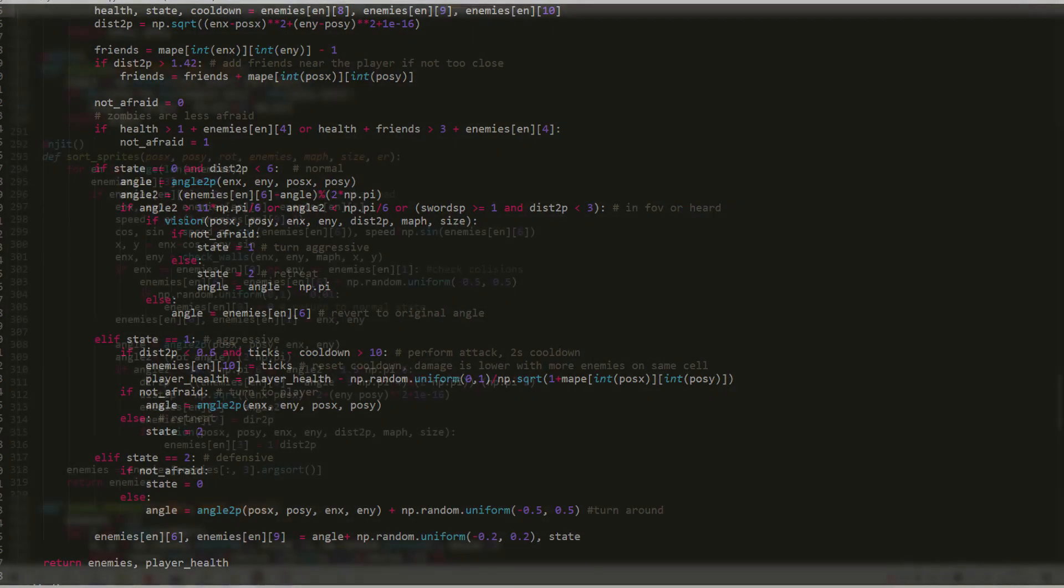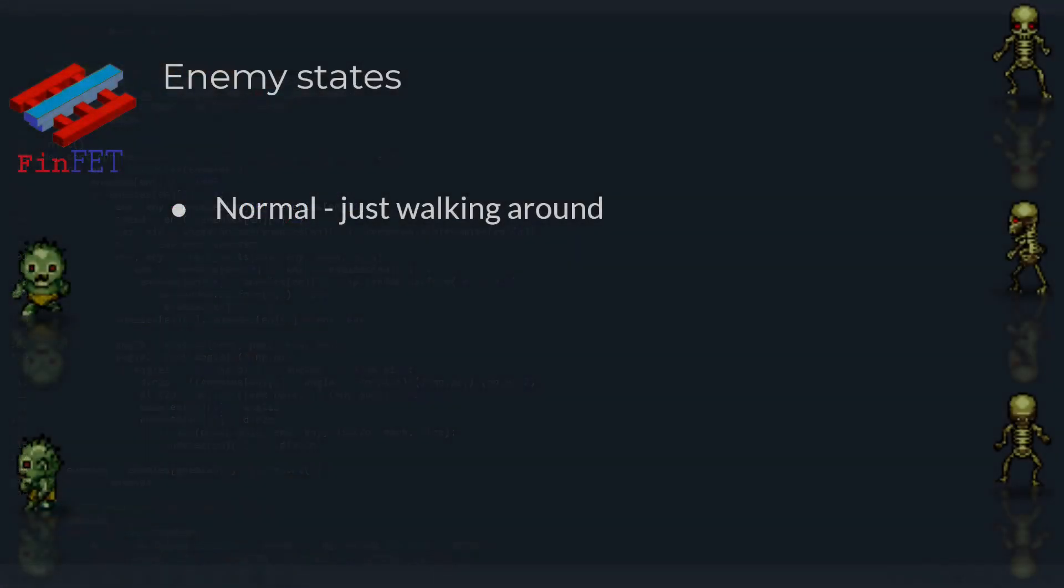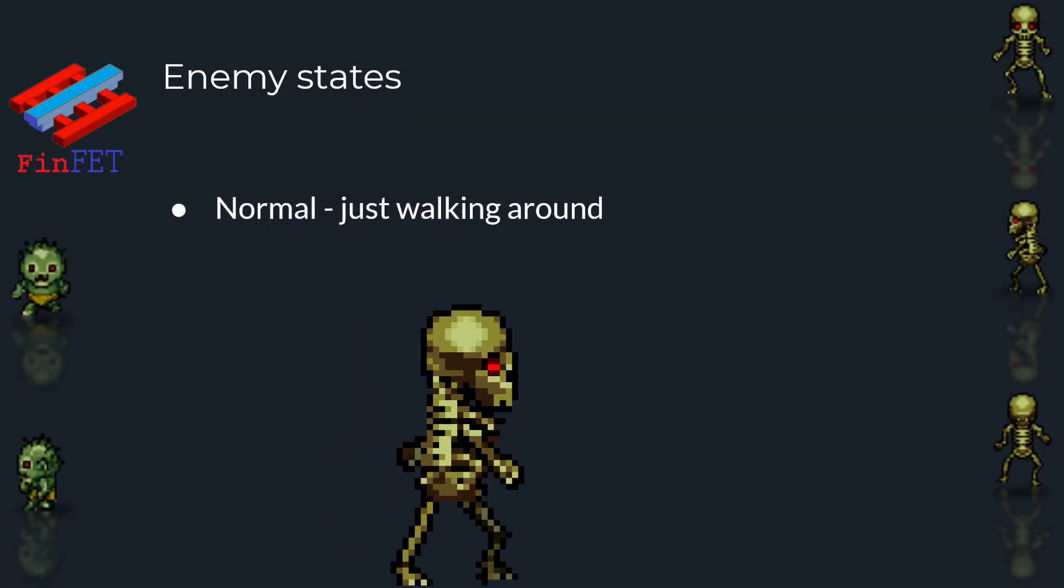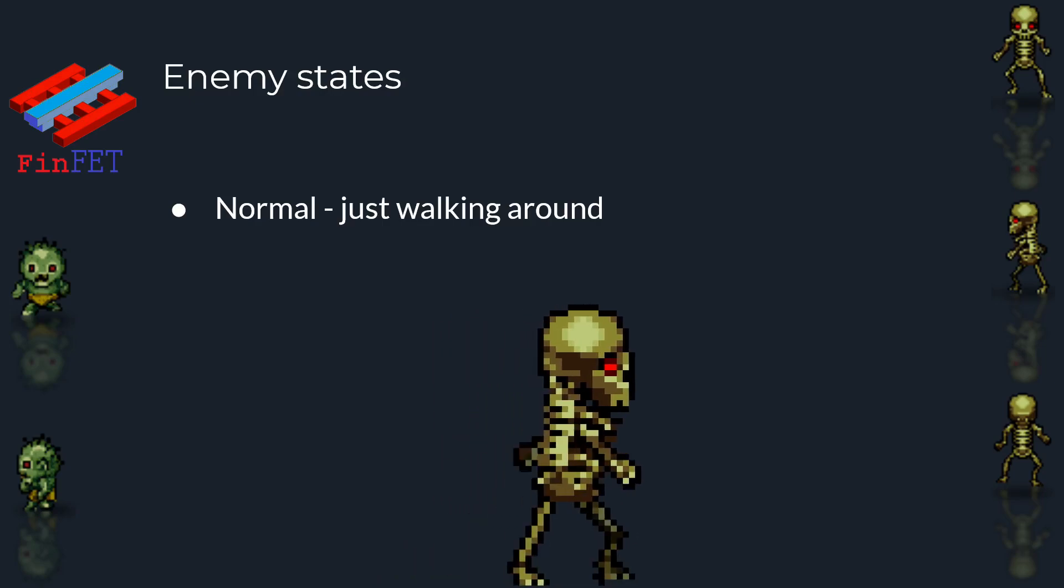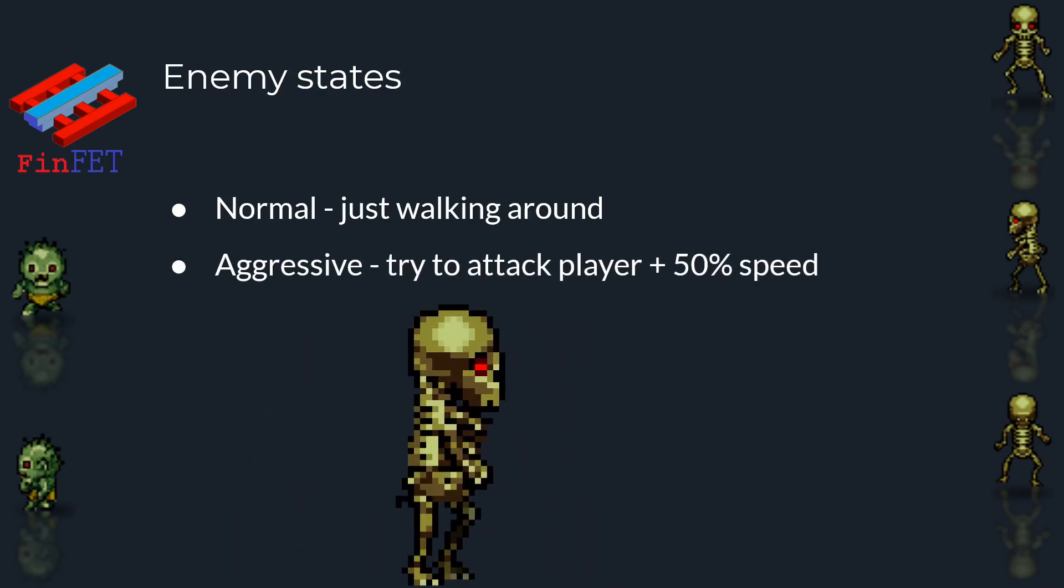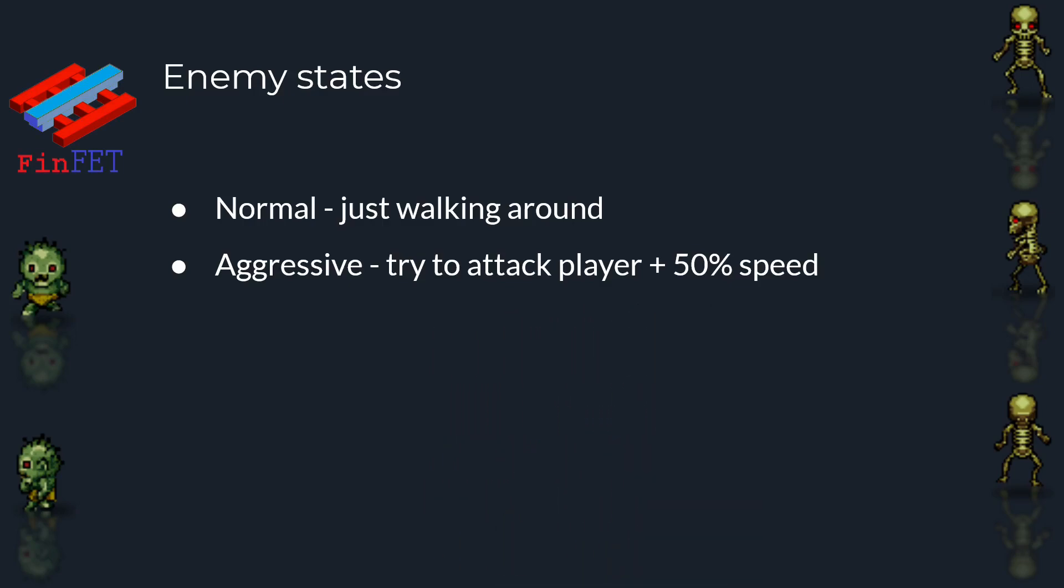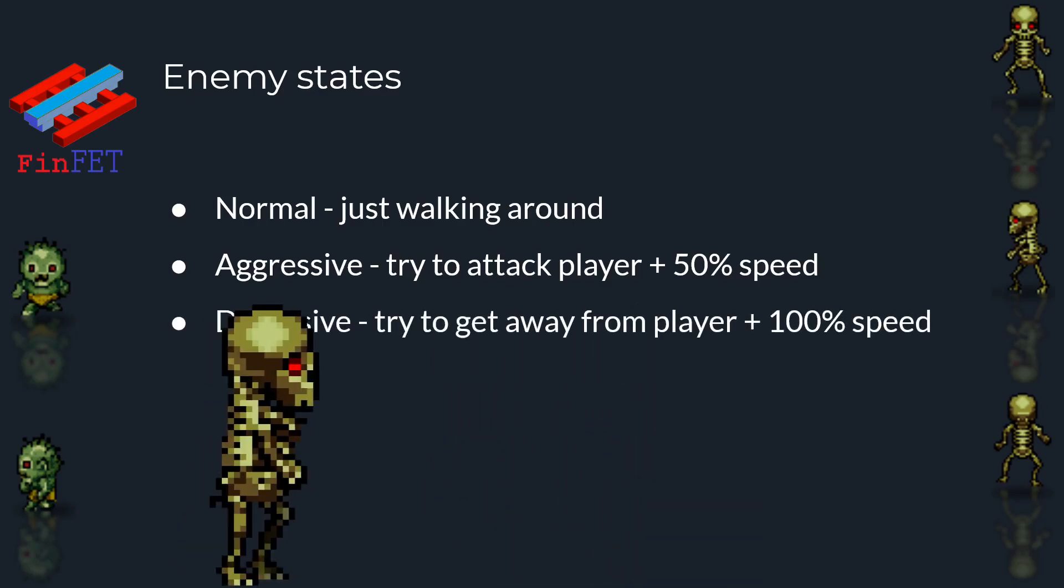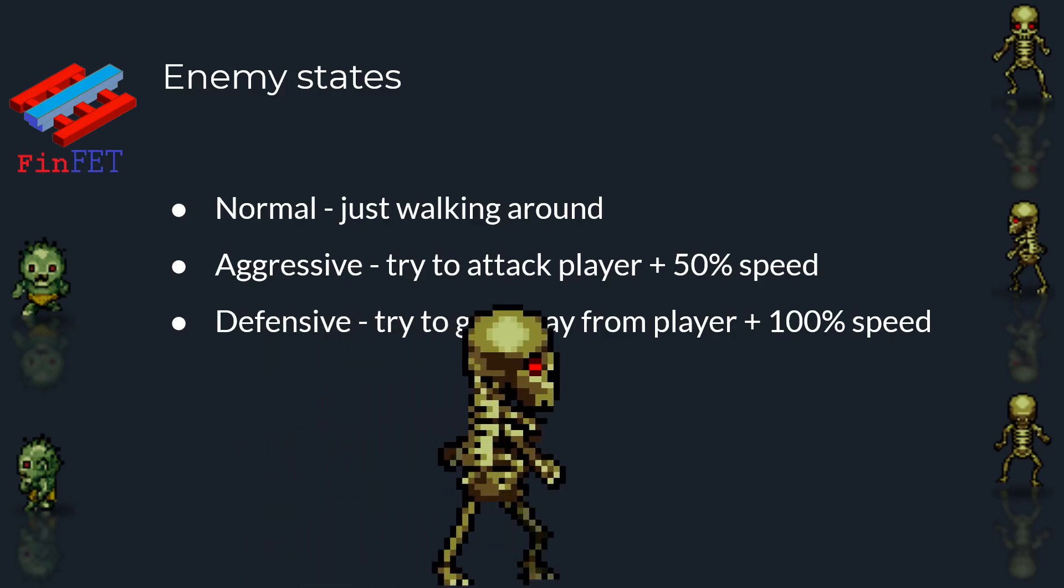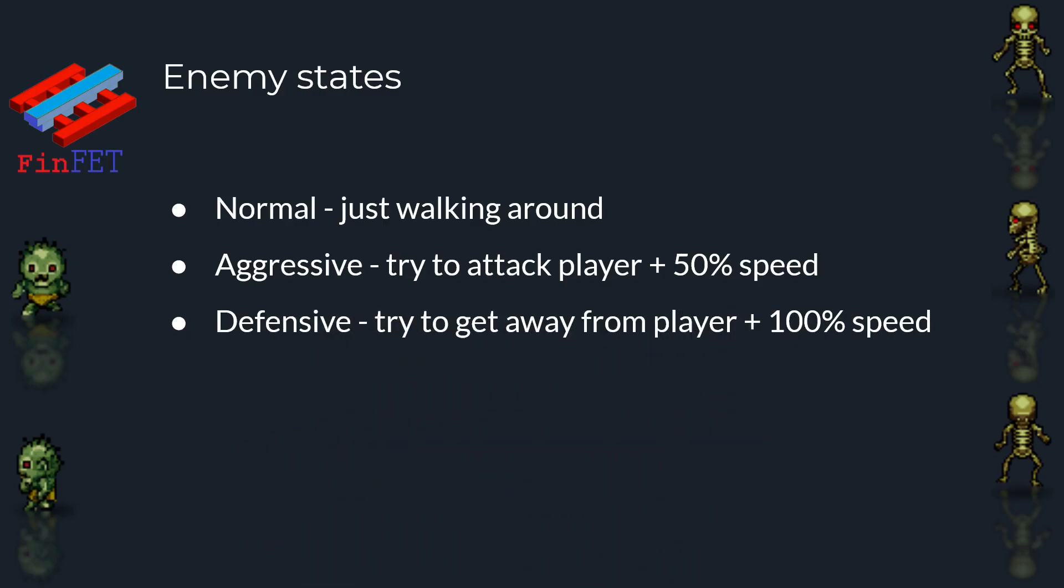To make things a little more interesting, I made the enemy's speed change according to their state, here in the sprite sorting function. In the normal state, they are very slow, as if they were walking through the maze. In the aggressive state, they have a 50% increase in speed, and when they are fleeing in the defensive state, they have a 100% increase in speed over the normal state.